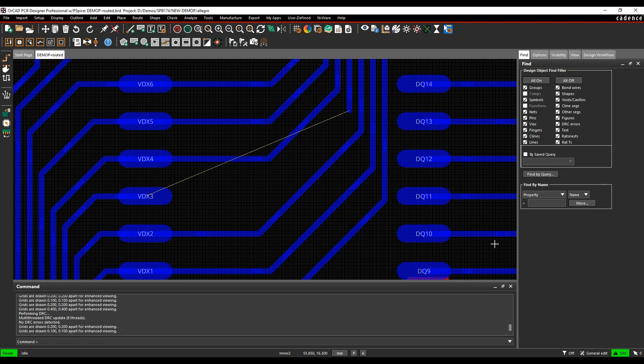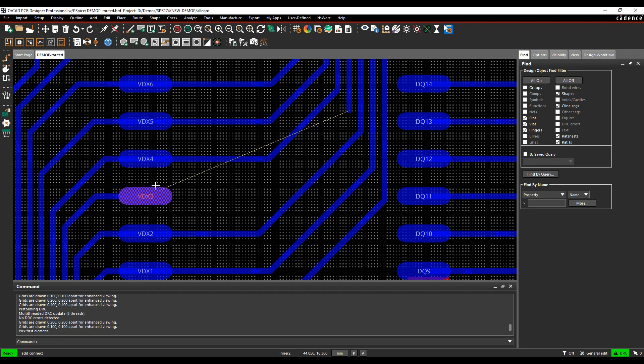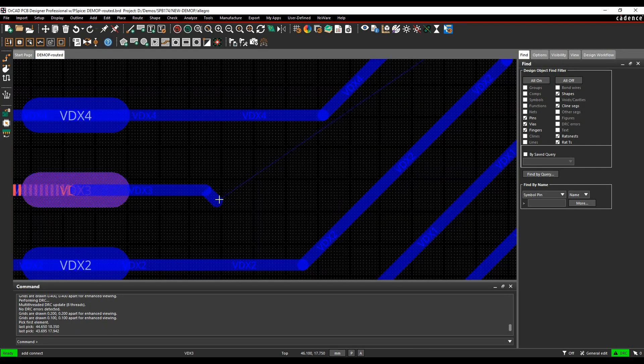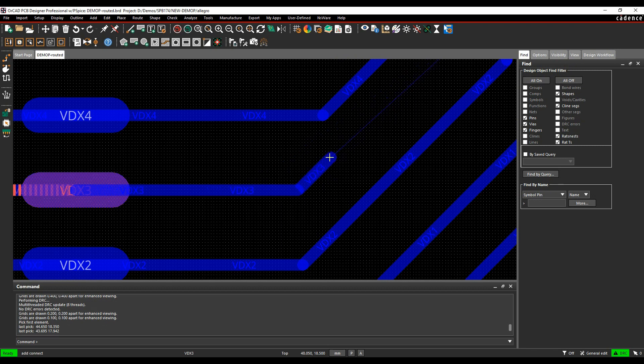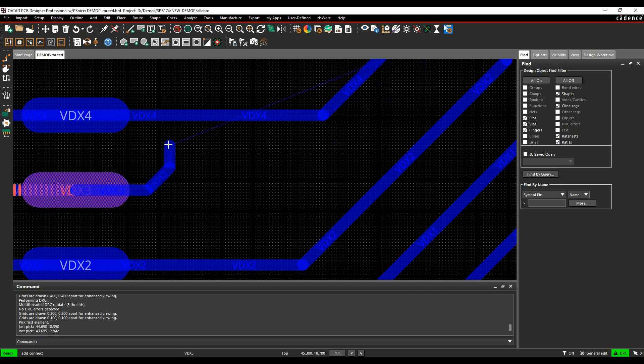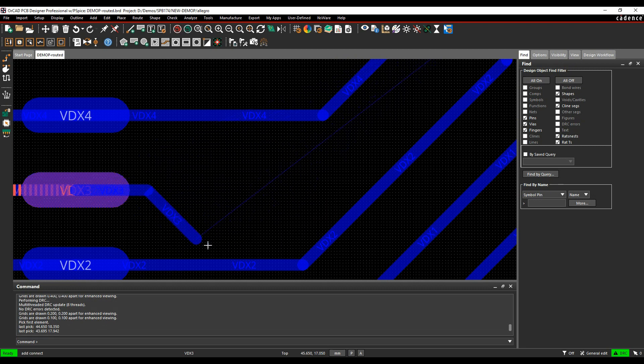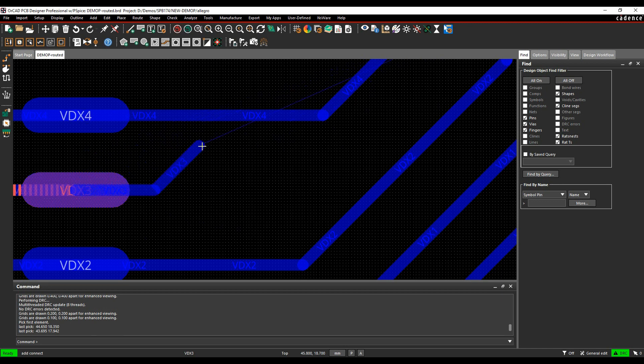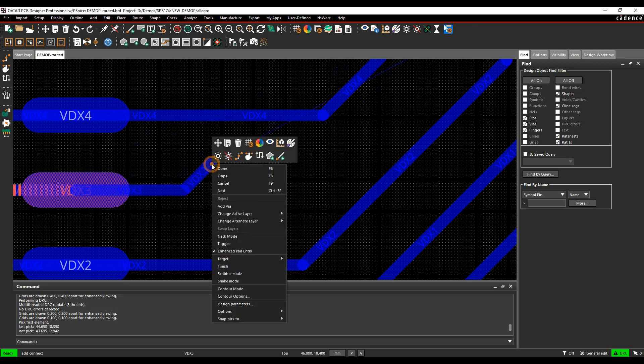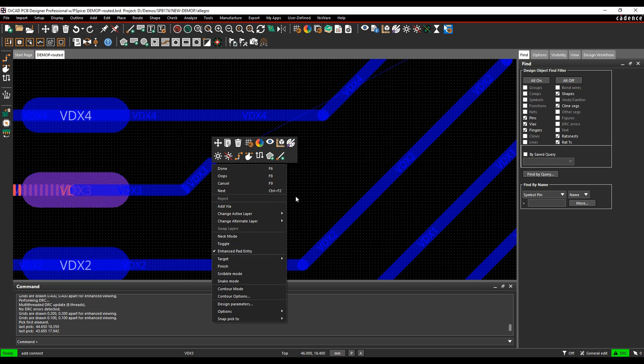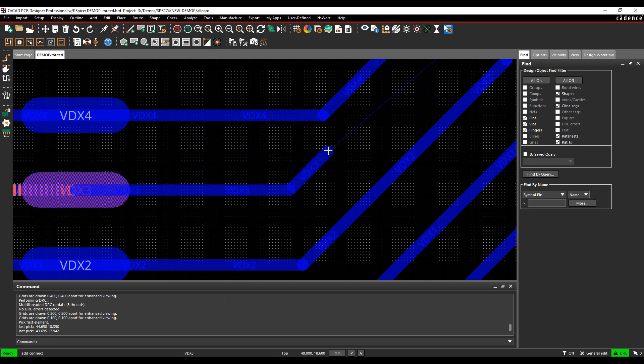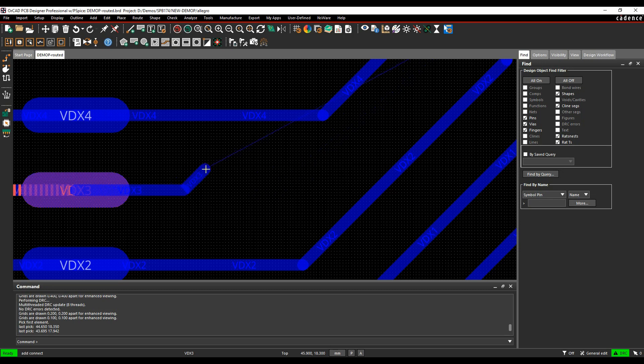Just by default when we're routing, we'll take a connection point and route out to this pad. You can see here there's something that's snapping to stop me from coming out at a decent angle, stops me coming out at funny angles. This is called the Enhanced Pad Entry Mode. It uses the same net spacing distance to allow me to come out of an allowable value.